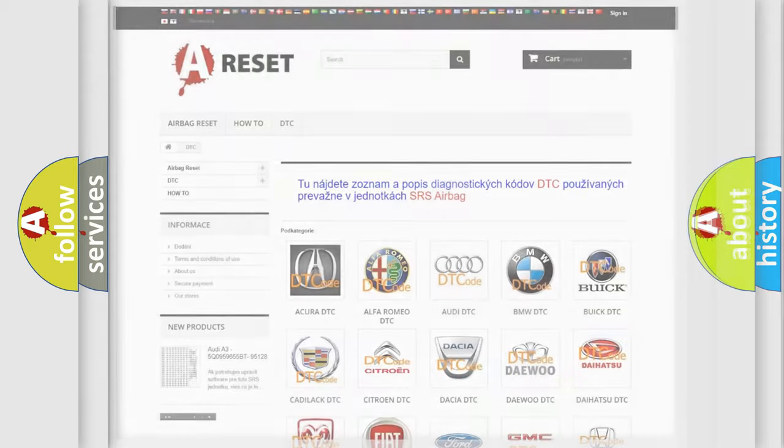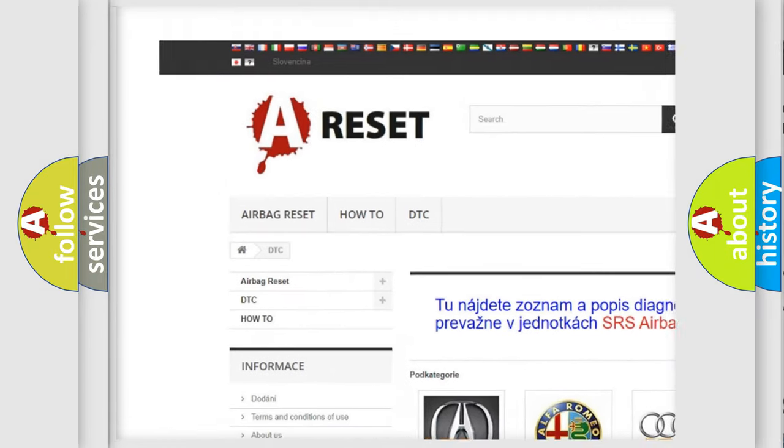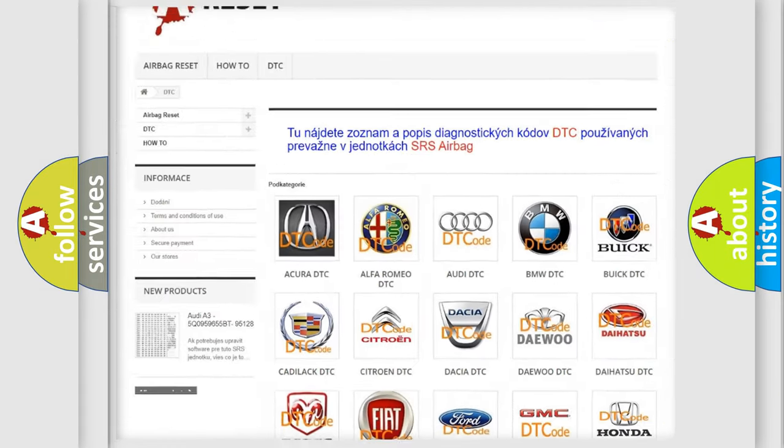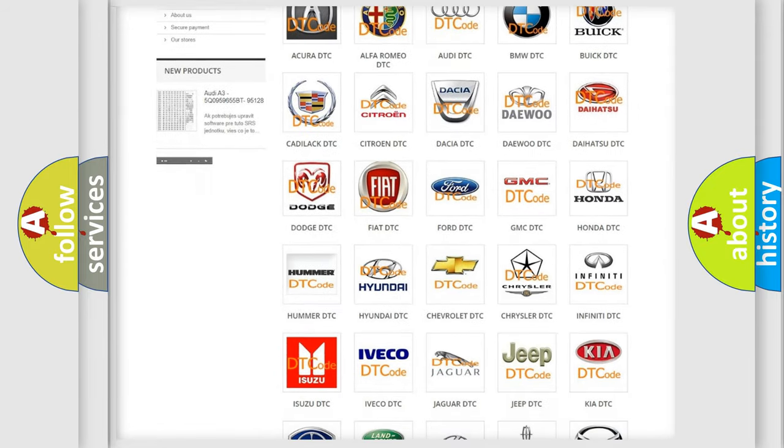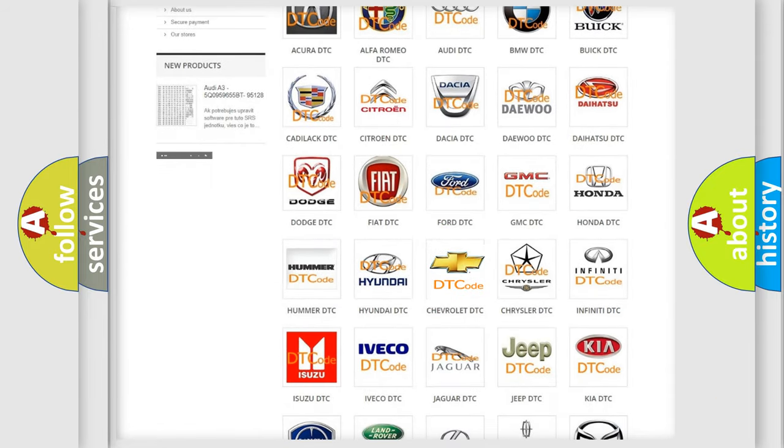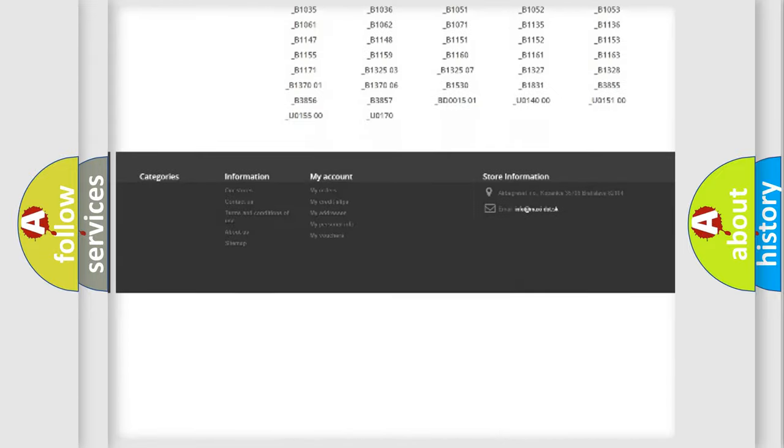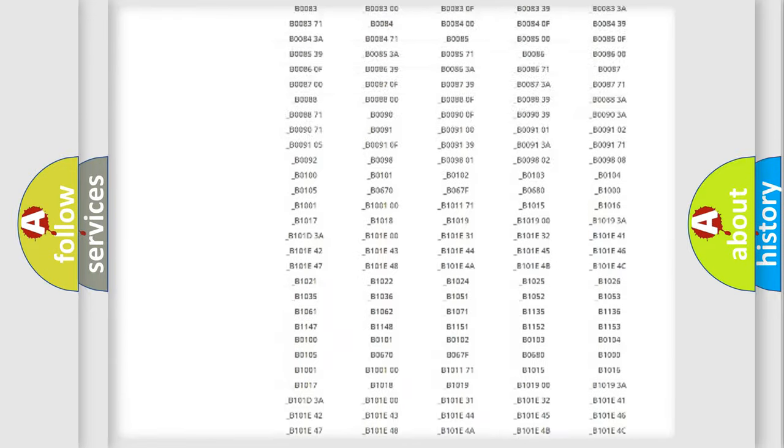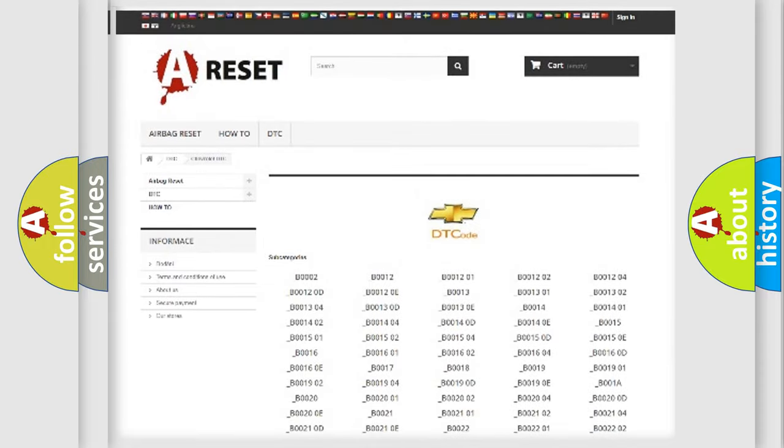Our website airbagreset.sk produces useful videos for you. You do not have to go through the OBD2 protocol anymore to know how to troubleshoot any car breakdown. You will find all the diagnostic codes that can be diagnosed in Chevrolet vehicles, also many other useful things.